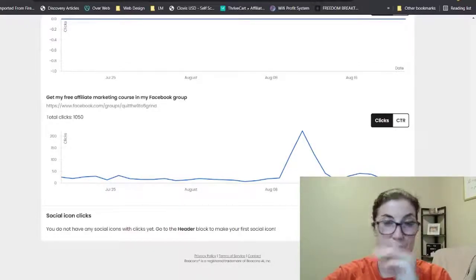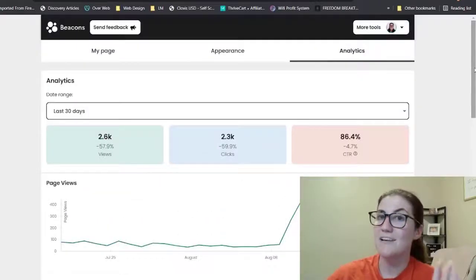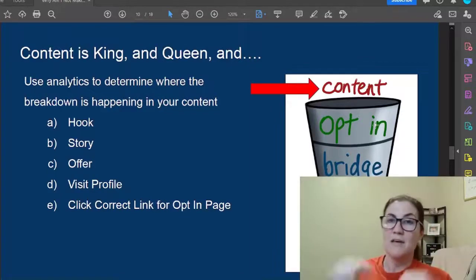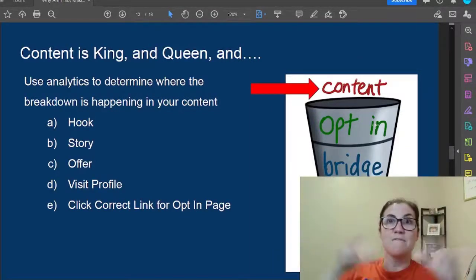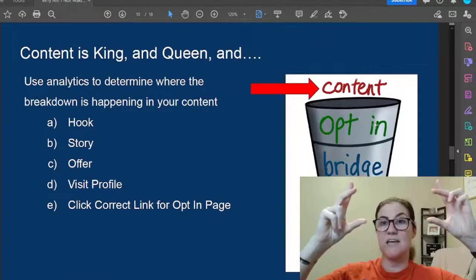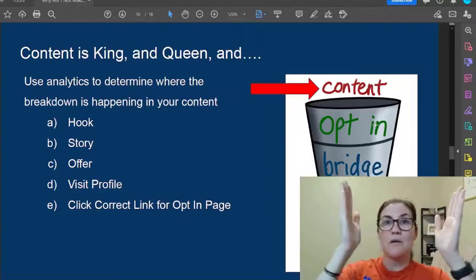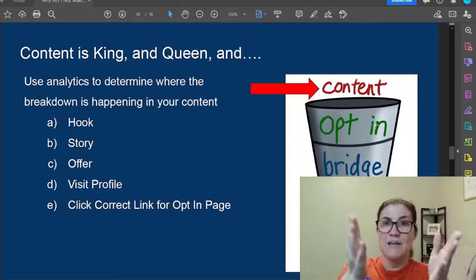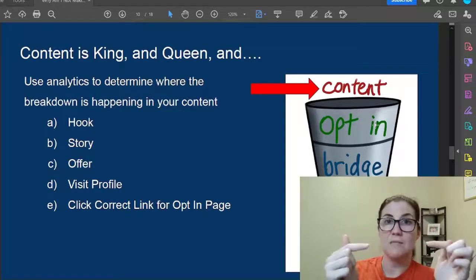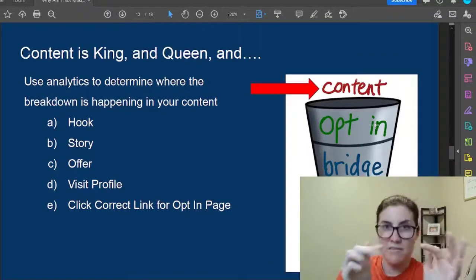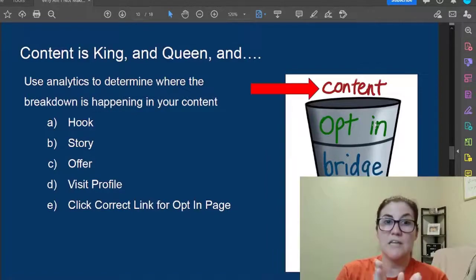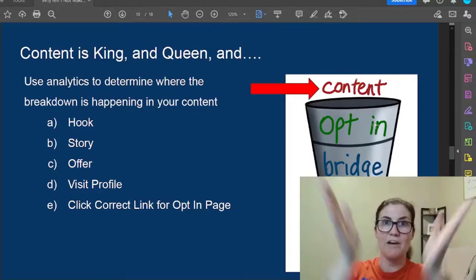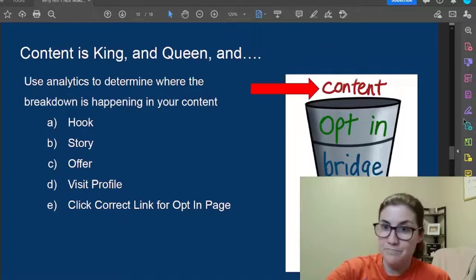The funnel is shaped like a funnel — we call it that because it starts really broad. I had 50,000 people view that piece of content, then 1,200 actually went to my profile, then half that clicked my link in my bio, then a smaller percentage and a smaller percentage from there. You can see why it's called a funnel — it starts broad and gets real narrow.